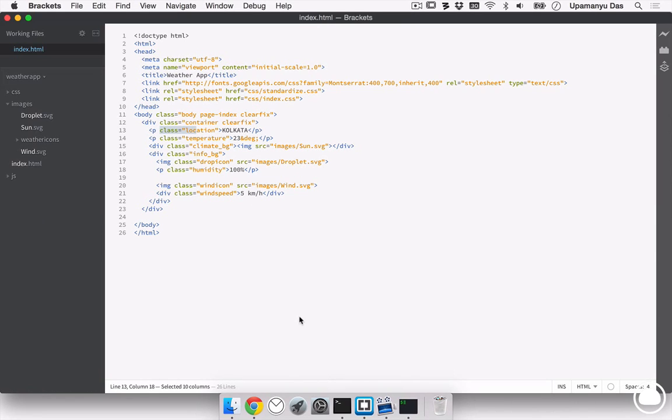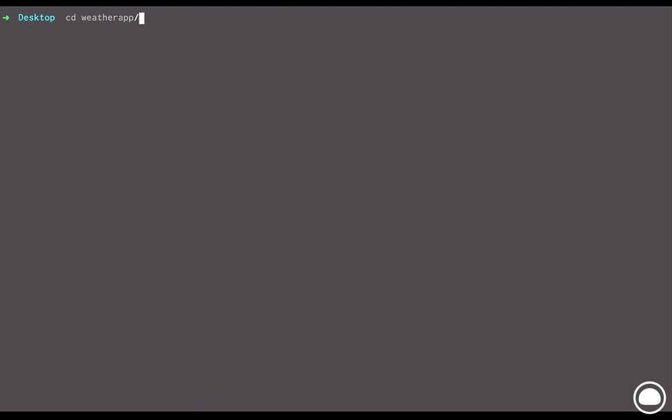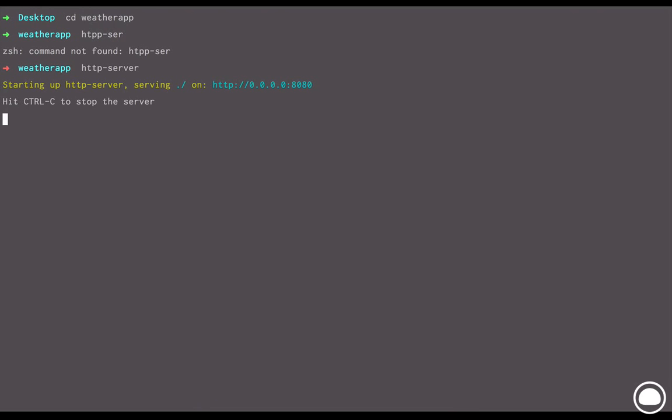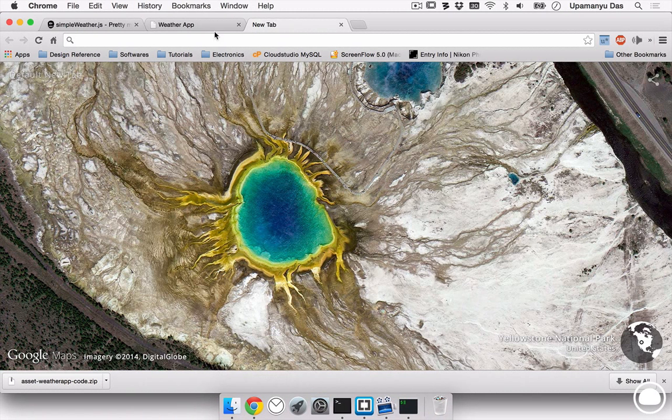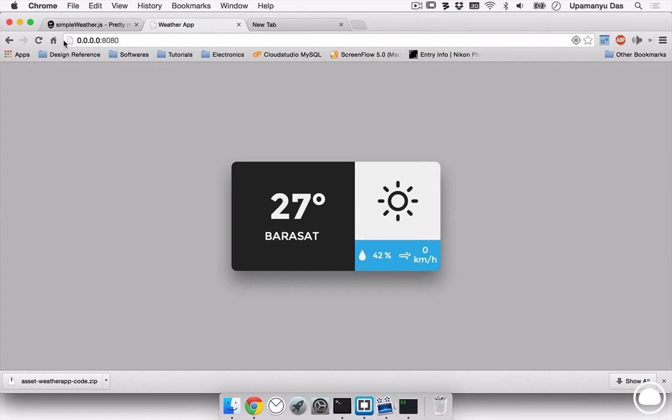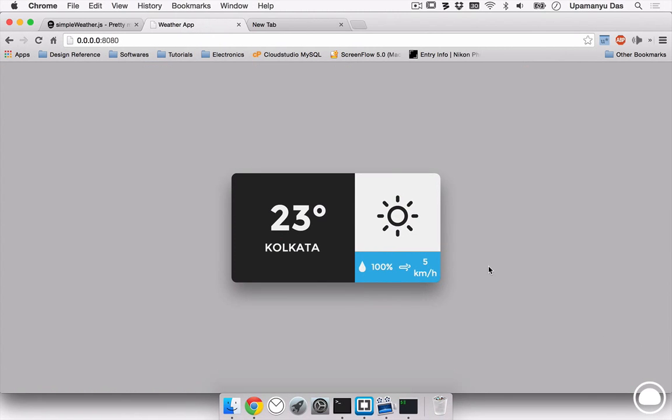Now, first of all, we need to run our server on our current directory in order to utilize the location features. I'll go into my terminal and change the directory into the weather app. Now, inside this, I can run an HTTP server to start the server on port 8080. Now, if I go into my browser and refresh this page, you can see all the static images and text. Now, we have to make these things dynamic.